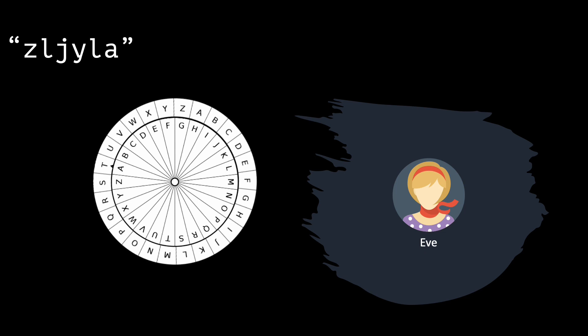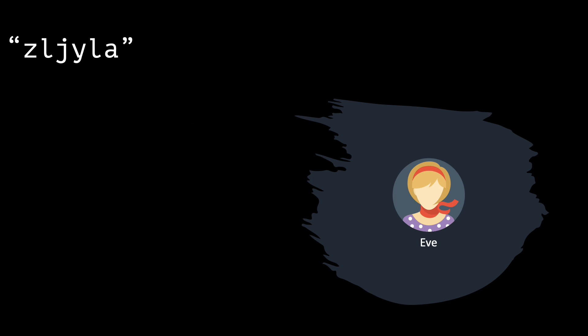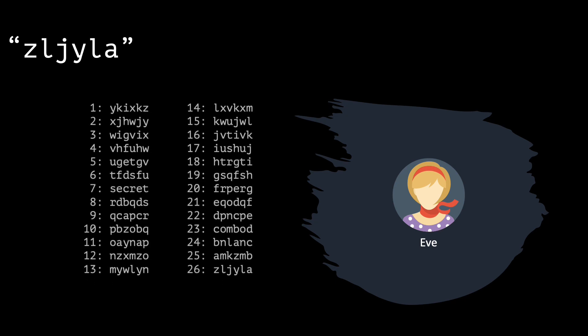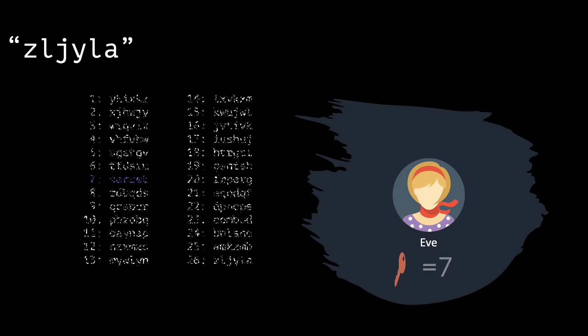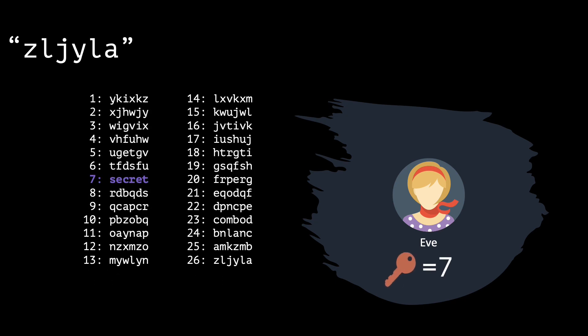So, Eve can simply iterate through 26 keys and look at all the possible decryptions. As you can see, only one of the decryptions makes sense, namely the one given by the potential key 7, which is the real key.